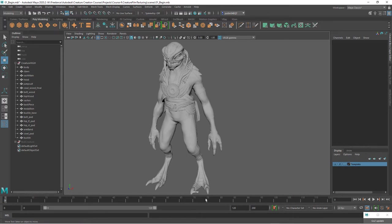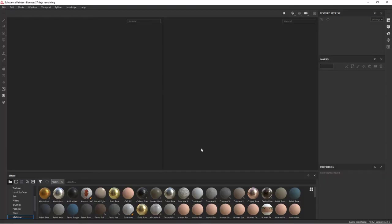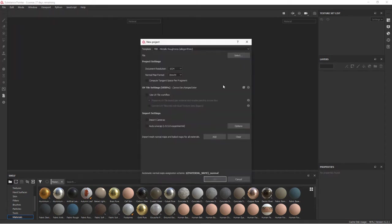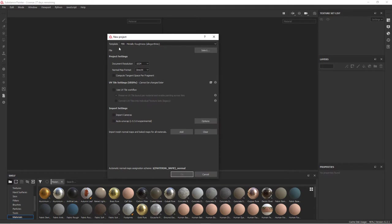So let's jump over into Painter. Now we're in Painter. We haven't loaded anything up yet. We'll start by bringing in that FBX that we exported from Maya. You could certainly do it again, but let's go to File, New. And I'm going to go ahead for now and stay with the basic PBR Metallic Roughness template.